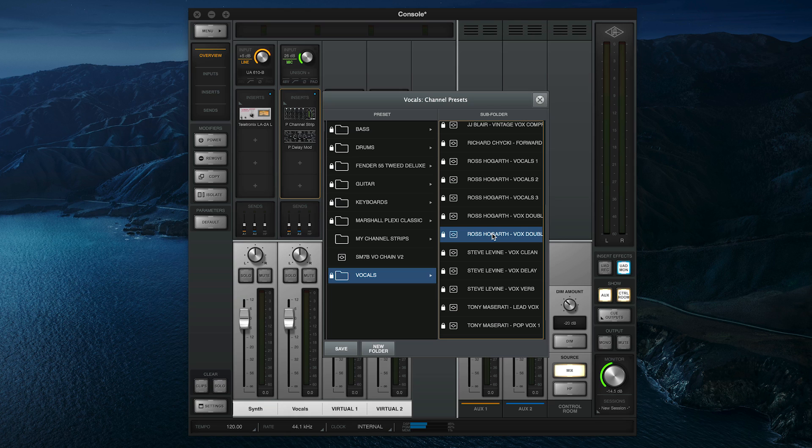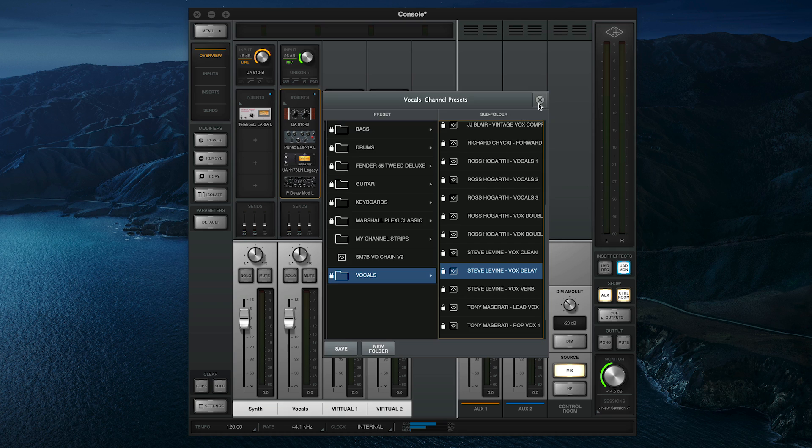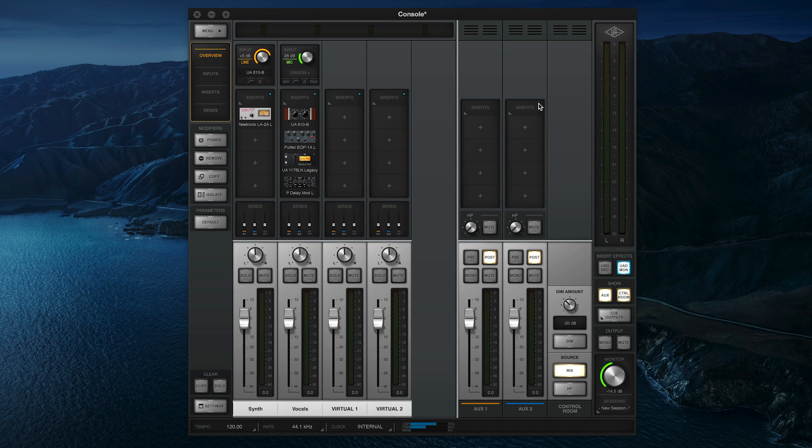These Channel Strip Presets were designed to be as accessible as possible and only use the Analog Classics plugins that are included with all Apollo and Arrow interfaces, so you don't need any extra licenses to use them.